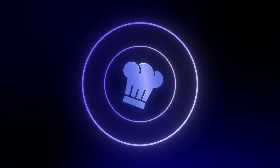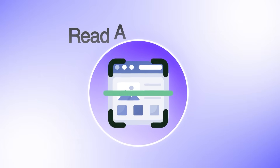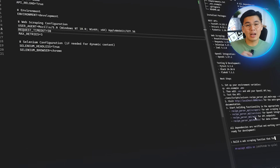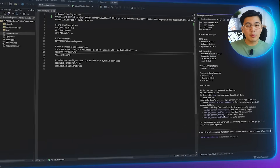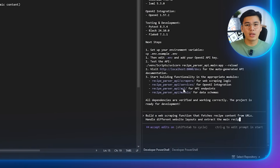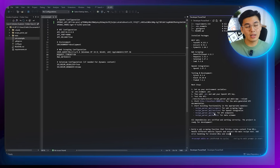Every recipe parsing app needs one thing before anything else: a way to actually pull the recipe text from the website. The AI can only work with whatever we give it, so this step is all about teaching our project how to grab the content from a recipe page and hand it over cleanly. Think of it as giving our API the ability to read a web page the same way we do when we scroll through a recipe online. The exact prompt I'm using is: 'Build a web scraping function that fetches recipe content from URLs. Handle different website layouts and extract the main recipe text. Add error handling for invalid URLs and inaccessible pages.'